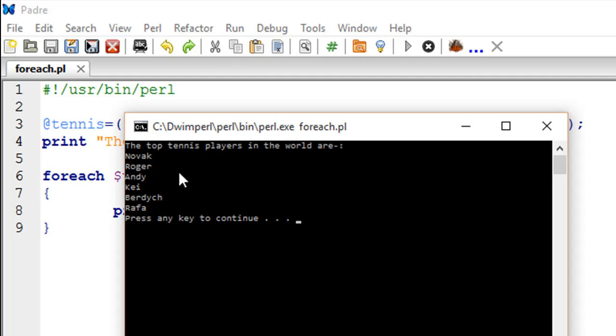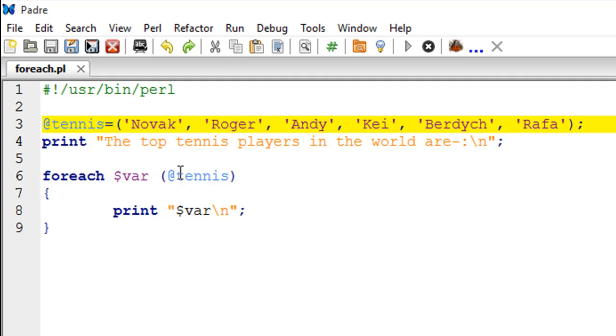This list was made a long time ago, and these guys might not be at the top currently. I know for sure that Roger is not the number two player in the world anymore - Andy Murray is the number two player, and of course Stan Wawrinka is missing in this list.